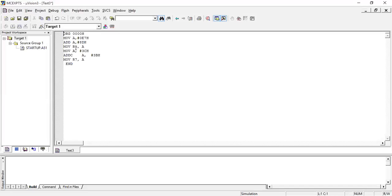The result in the accumulator is stored onto R6. We now have one result in R6, but also a carry available in the Program Status Word — if carry is generated it will be stored as auxiliary carry, set to 1; if there is no carry, auxiliary carry will be 0. If there is a carry it will be added as C plus the next value plus 1. The next value 3C is loaded onto the accumulator and the second value 3B is added with carry, which is why I write ADDC.